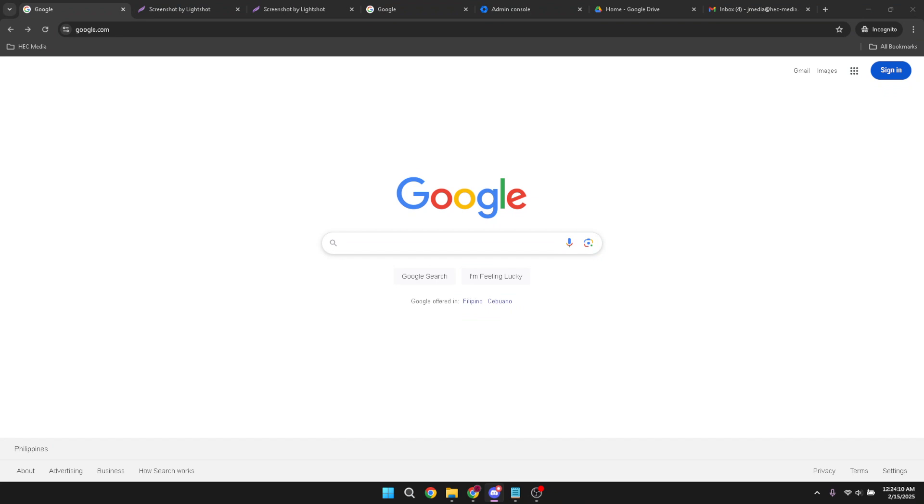First, you need to open your preferred web browser and head over to google.com. It's always a good idea to use the latest version of your browser to ensure everything runs smoothly.